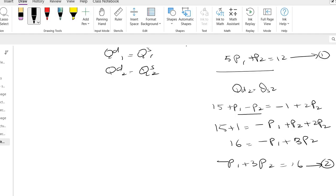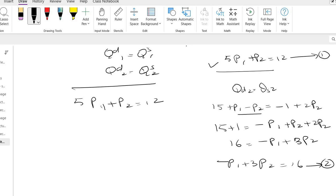So have a look at equation 1, which is 5p1 plus p2 equals 12, and have a look at the second equation, minus p1 plus 3p2 equals 16.